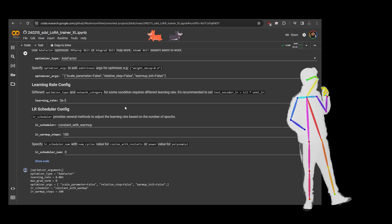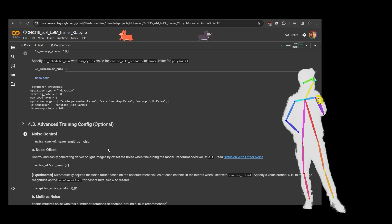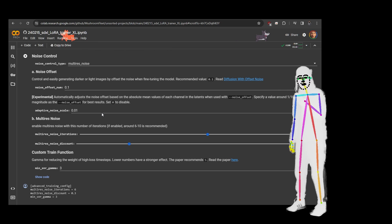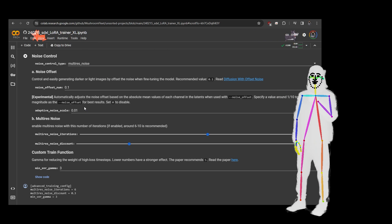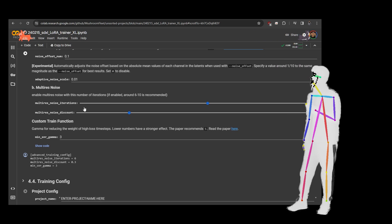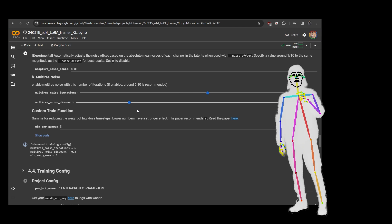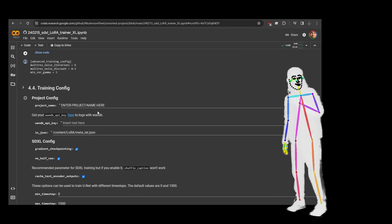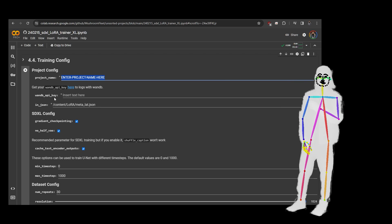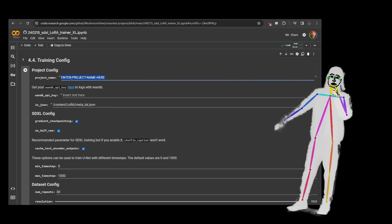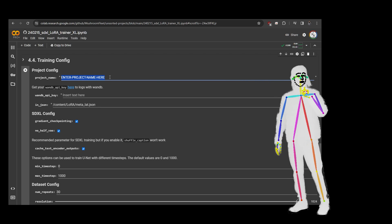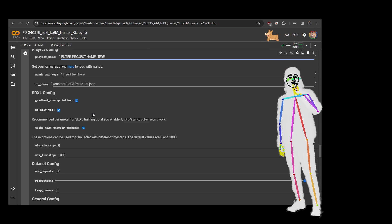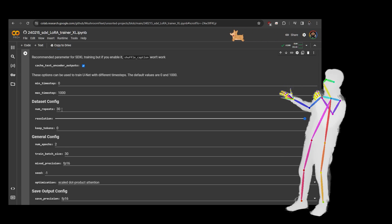Constant with warm-up — you don't need to change anything here, nothing here needs to change, so just click play and move on. Every time, just confirm the settings, click play, and move on. This is my multi-res noise, basically the default — multi-res 6 and 9.3. I use SNR gamma of 3, I found that was good. Don't forget to put your project name in, otherwise you'll get a LoRA called 'enter project name here.'